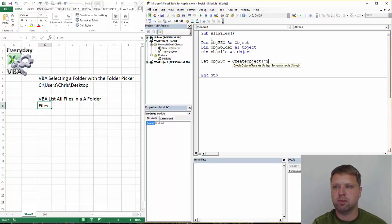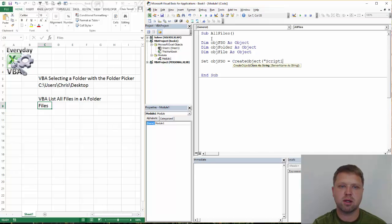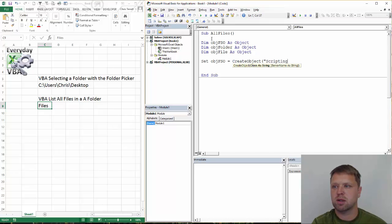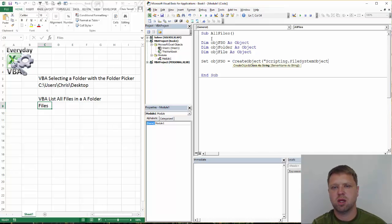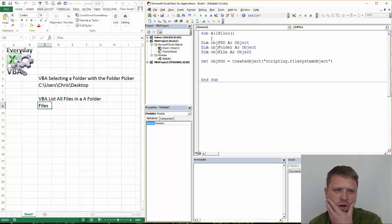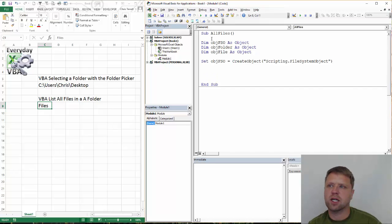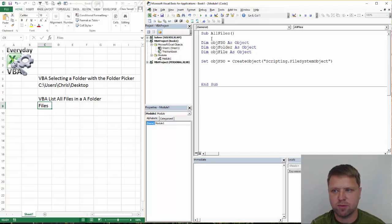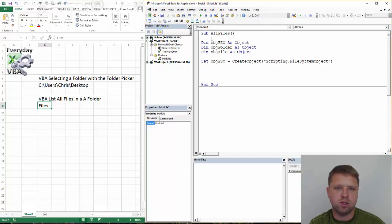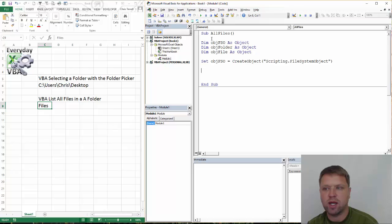This is going to be a scripting file system object. Now I believe I got this code originally from a stack overflow. A lot of times I will go there and pull stuff out. So first thing we want to do, we're going to set that as a create object.